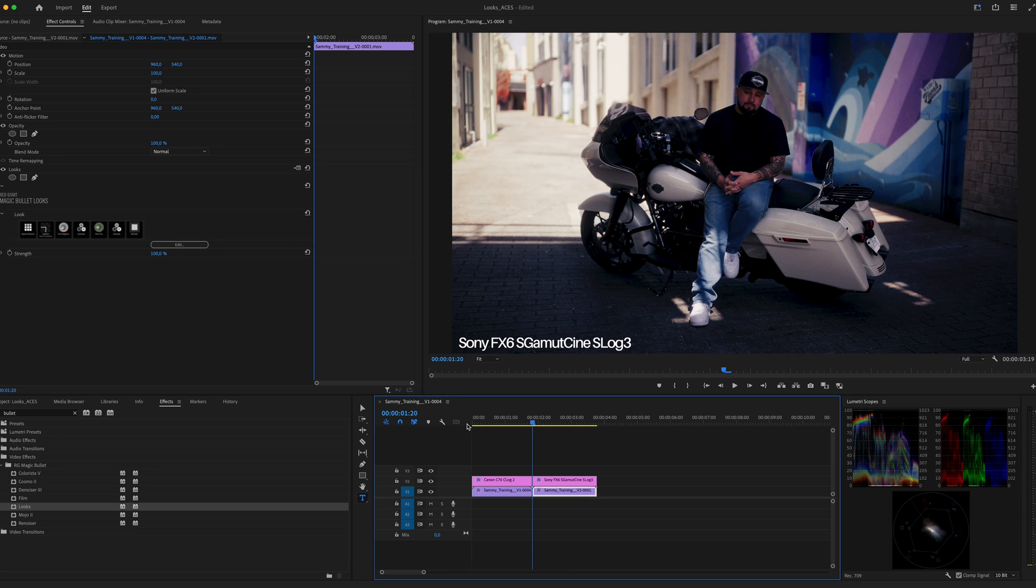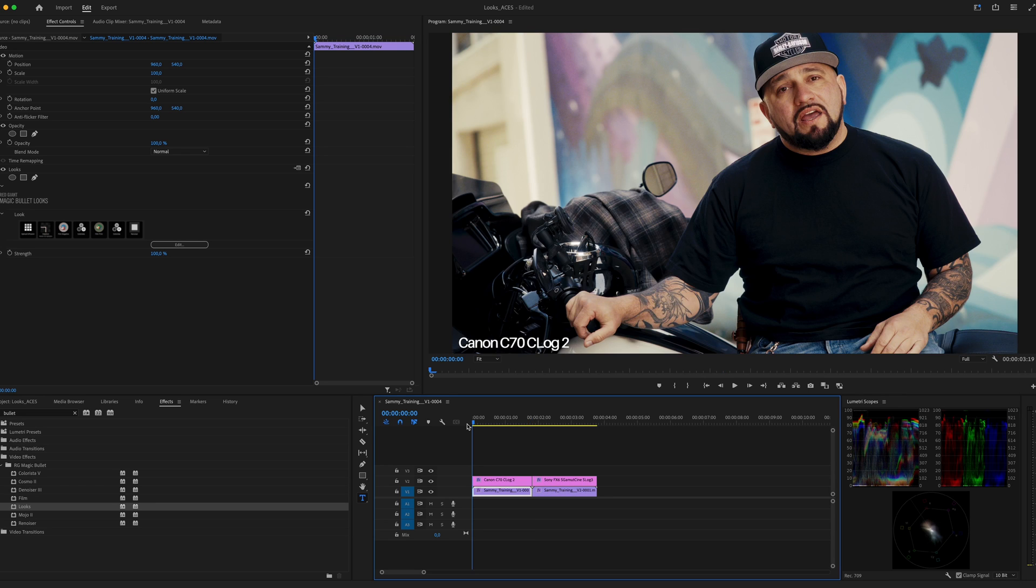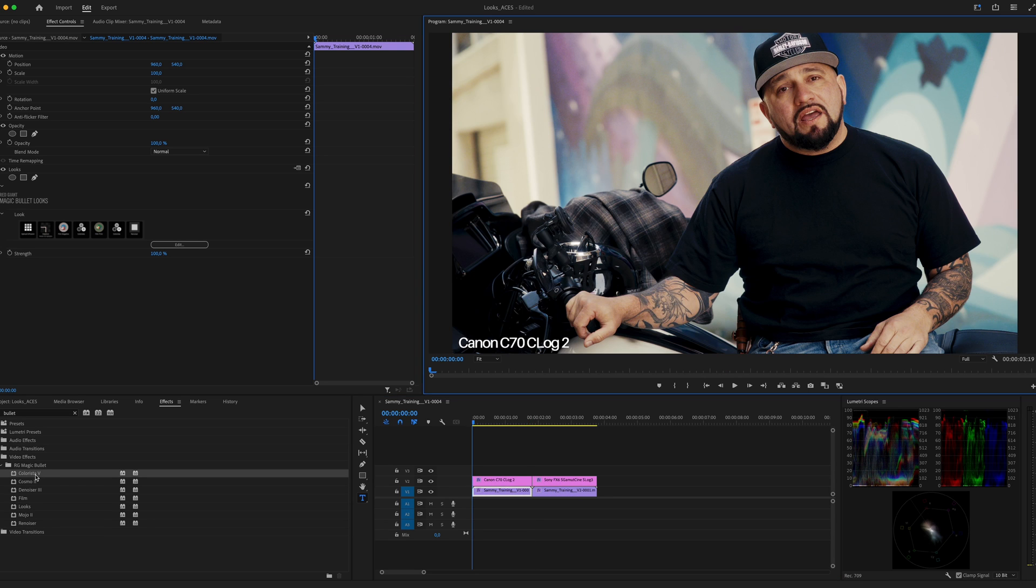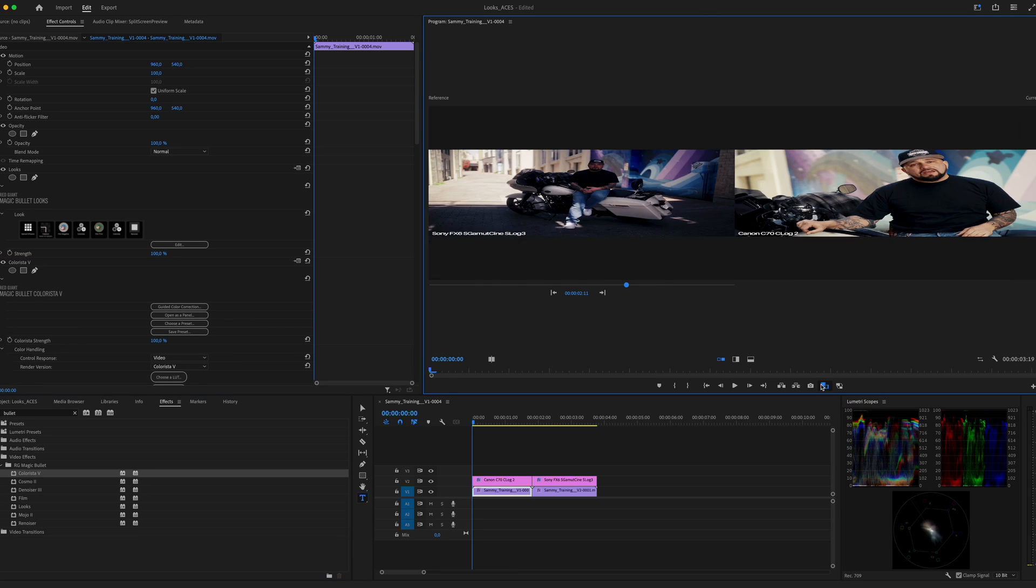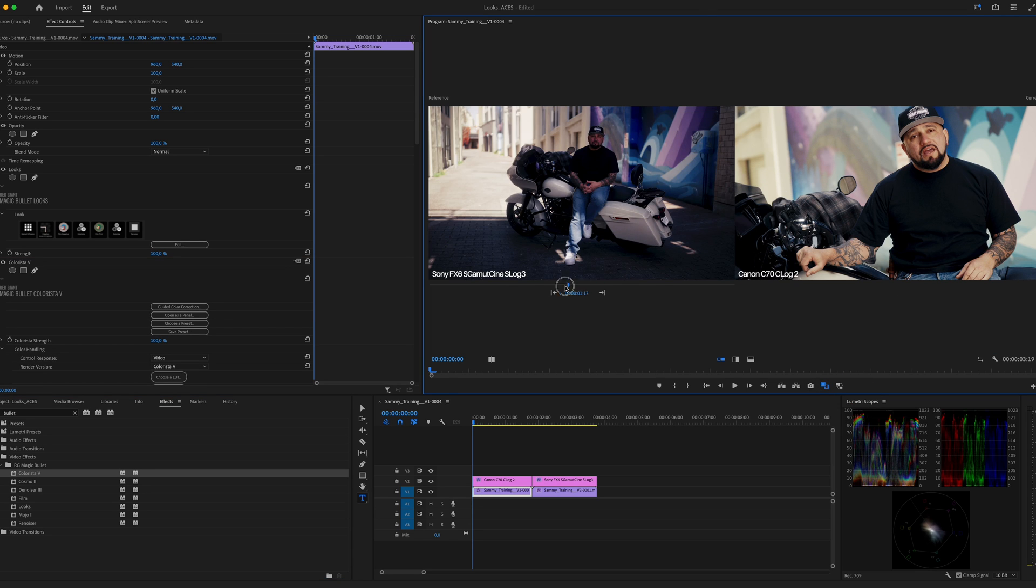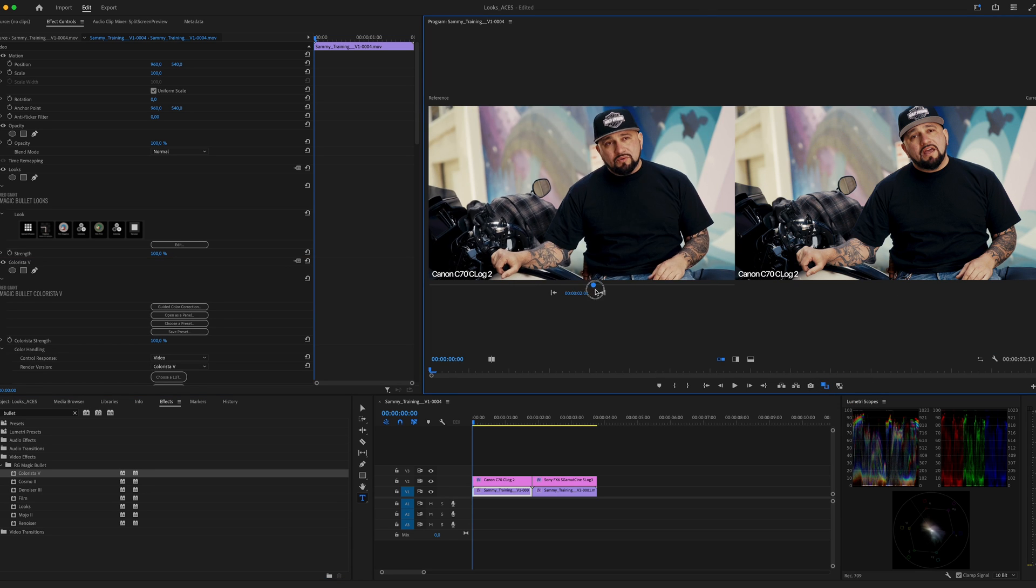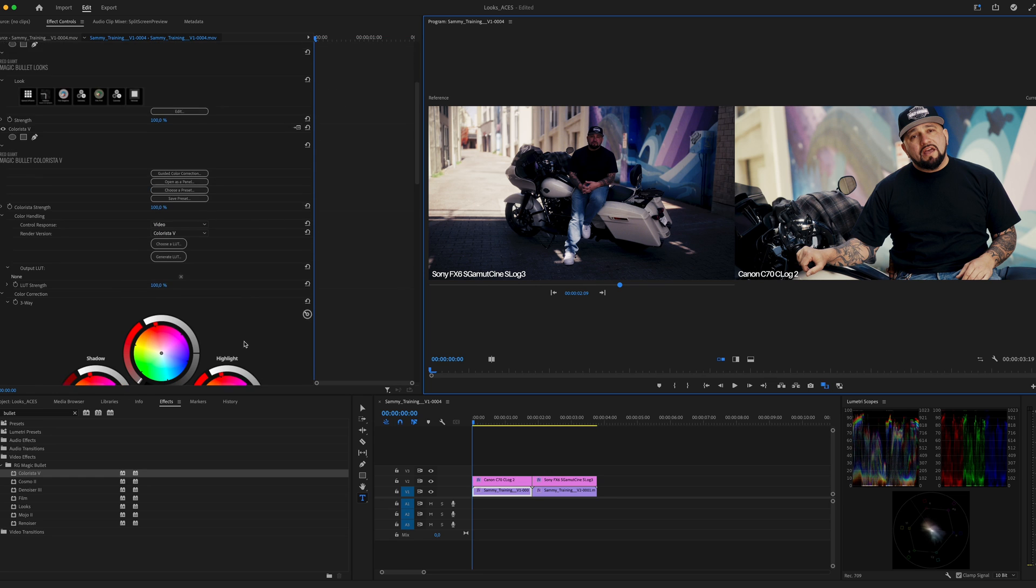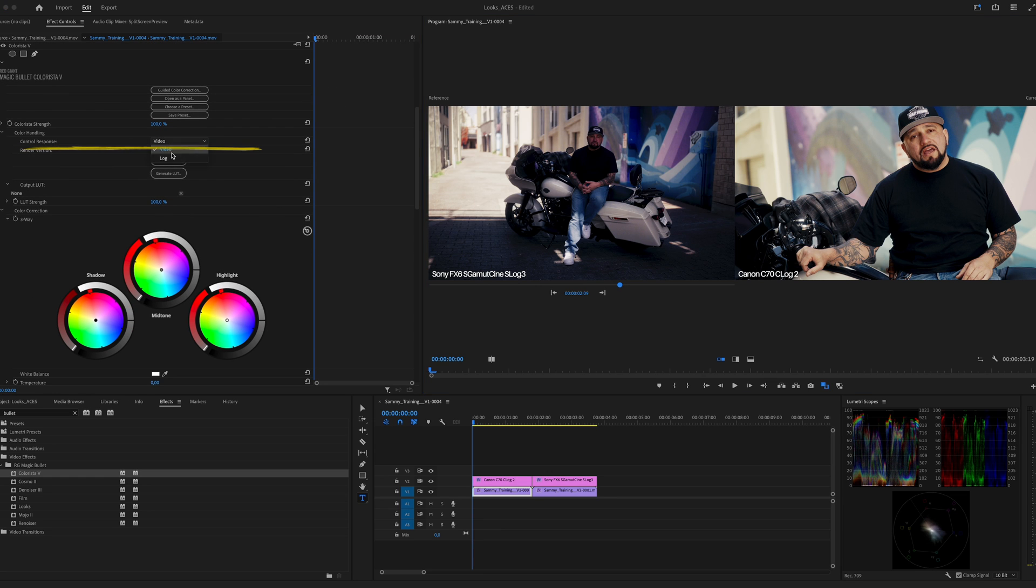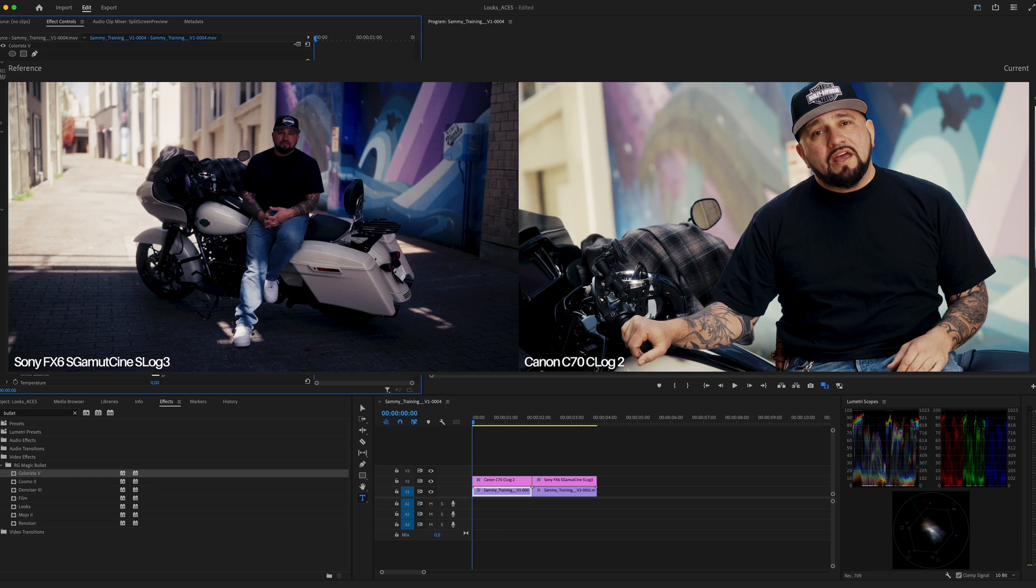Now if we compare both of the clips, there are still differences and this is due to the onset lighting and exposure. This can easily be fixed by using Colorista. Here I'm using Colorista to match my first clip to the second clip. I'll drag and drop Colorista right before Looks and we can also enable the comparison view, and here I'm setting the second clip as the reference clip. Now let's set the Colorista control response to Log.